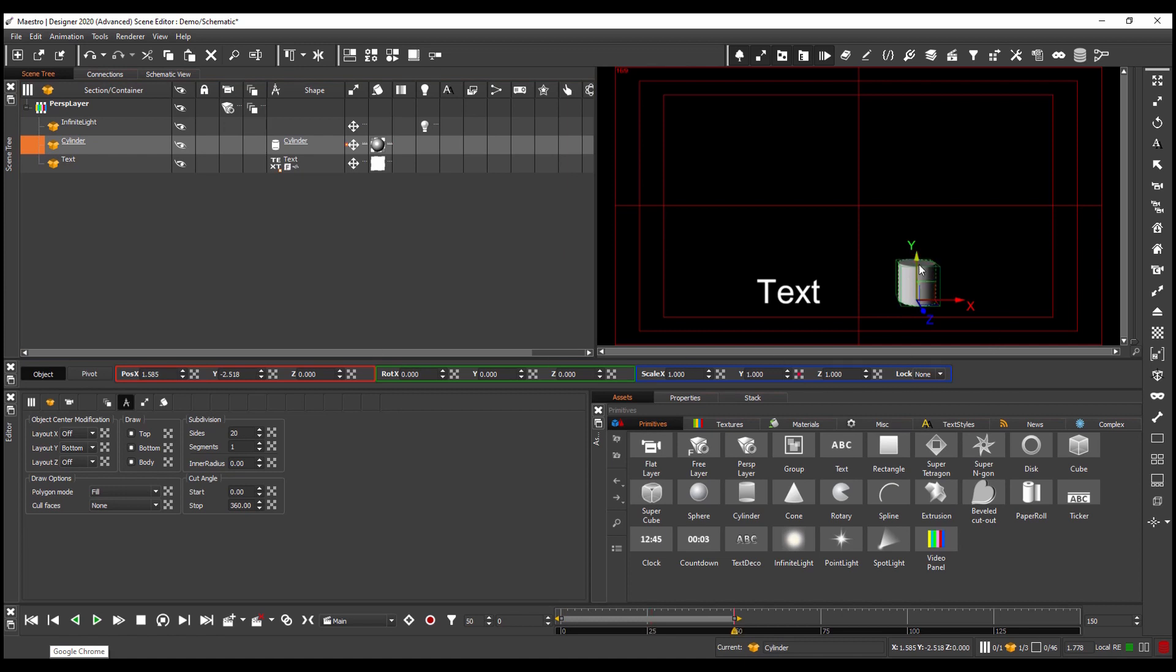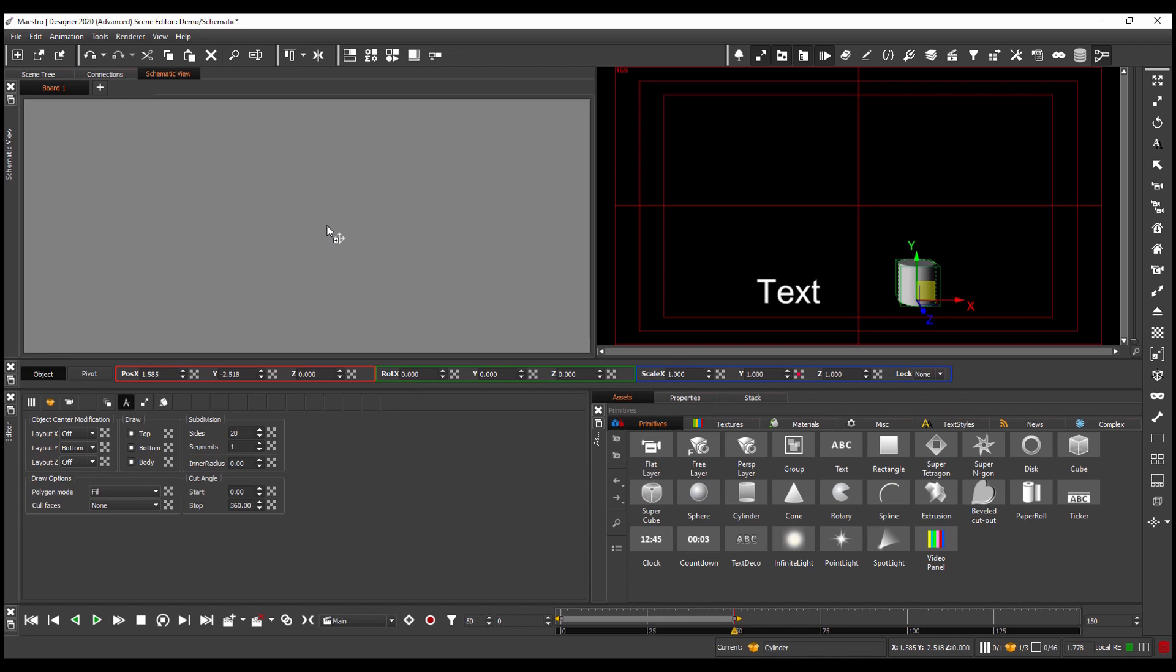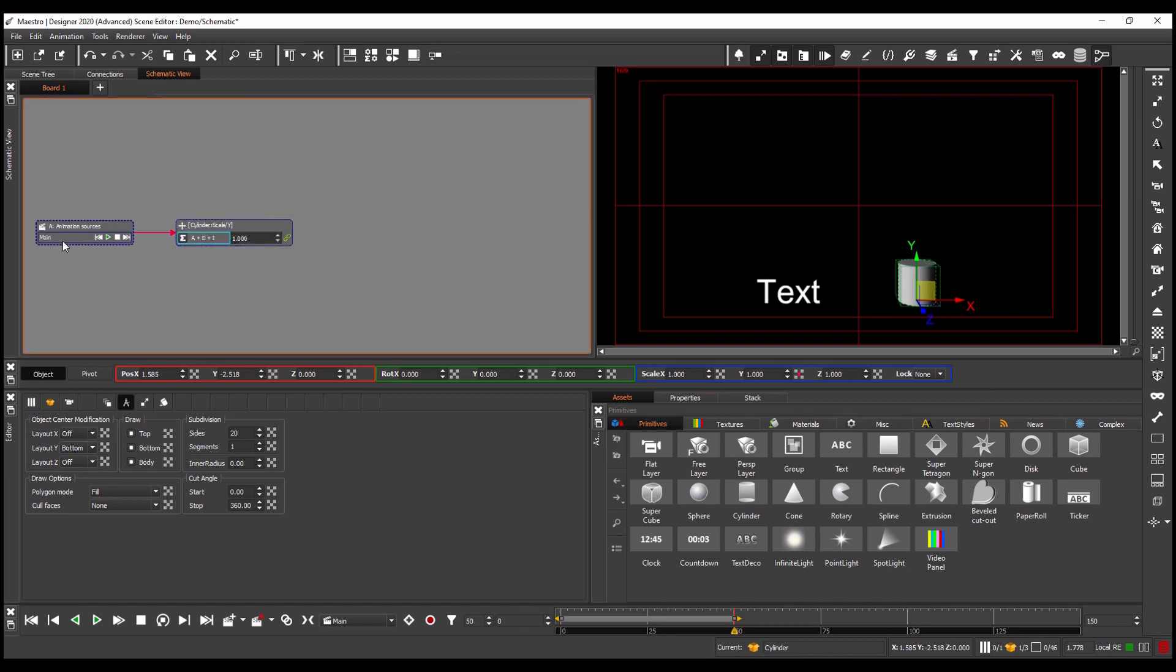Now I want to connect this animation to the text object in the scene. So what I can do is I can take the extension button for the scale I just animated and I can drag and drop this into the schematic view and you'll see it's created in here. I also have a control for the animation so I can trigger it from within the schematic view as well.